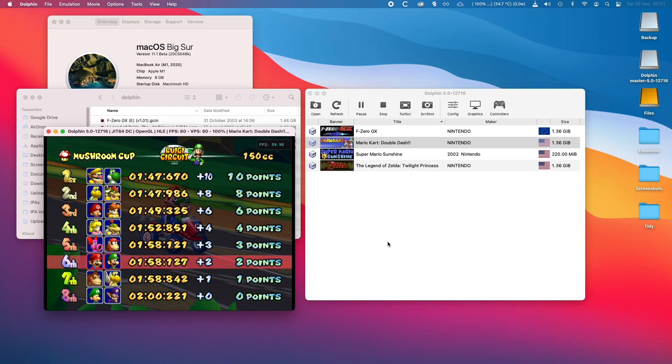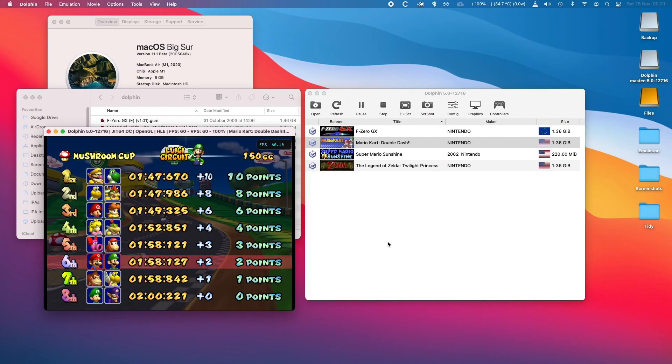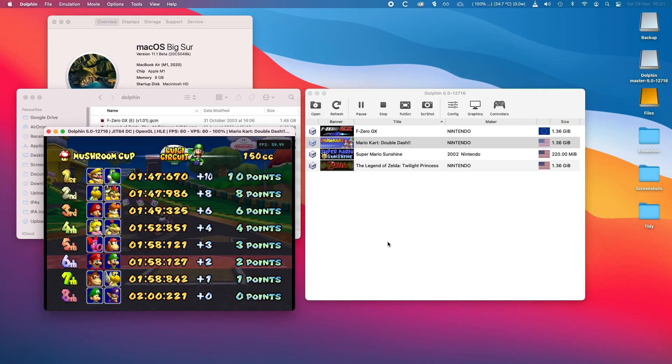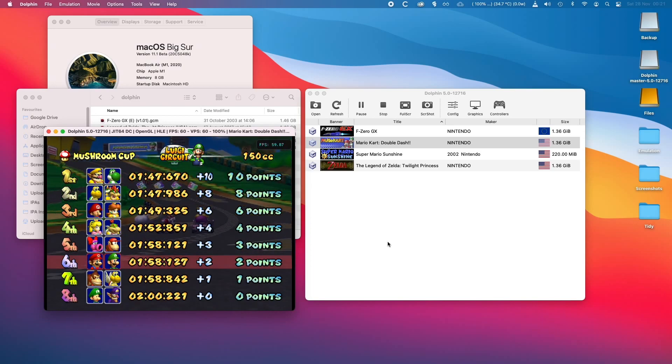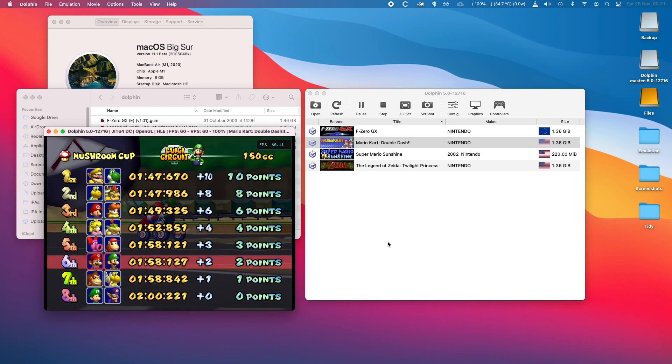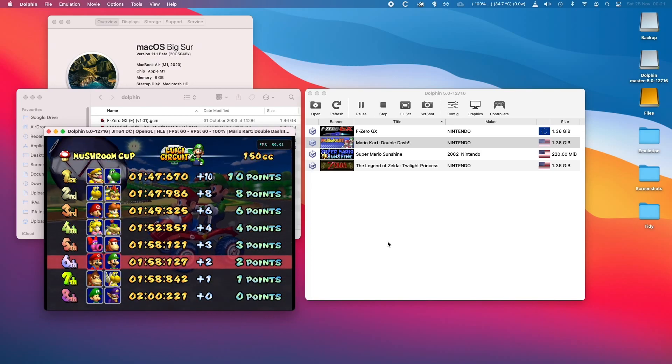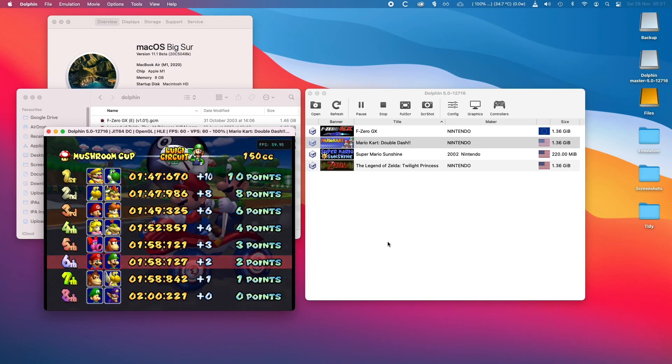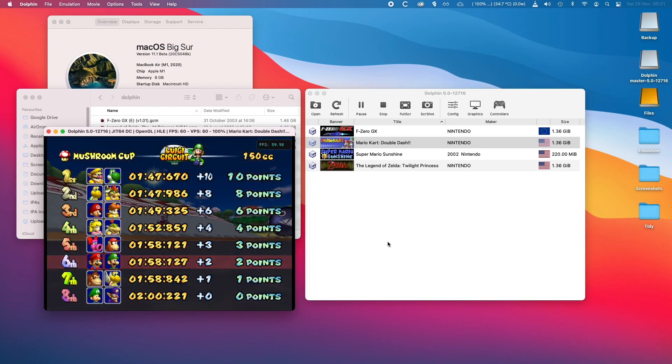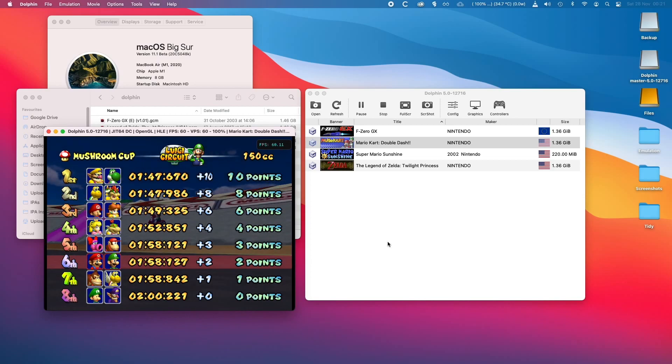I'm going to be experimenting a little bit more with Dolphin, GameCube games, and Nintendo Wii games in the future. If you like this video, please like and subscribe and I'll see you in the next tech video.